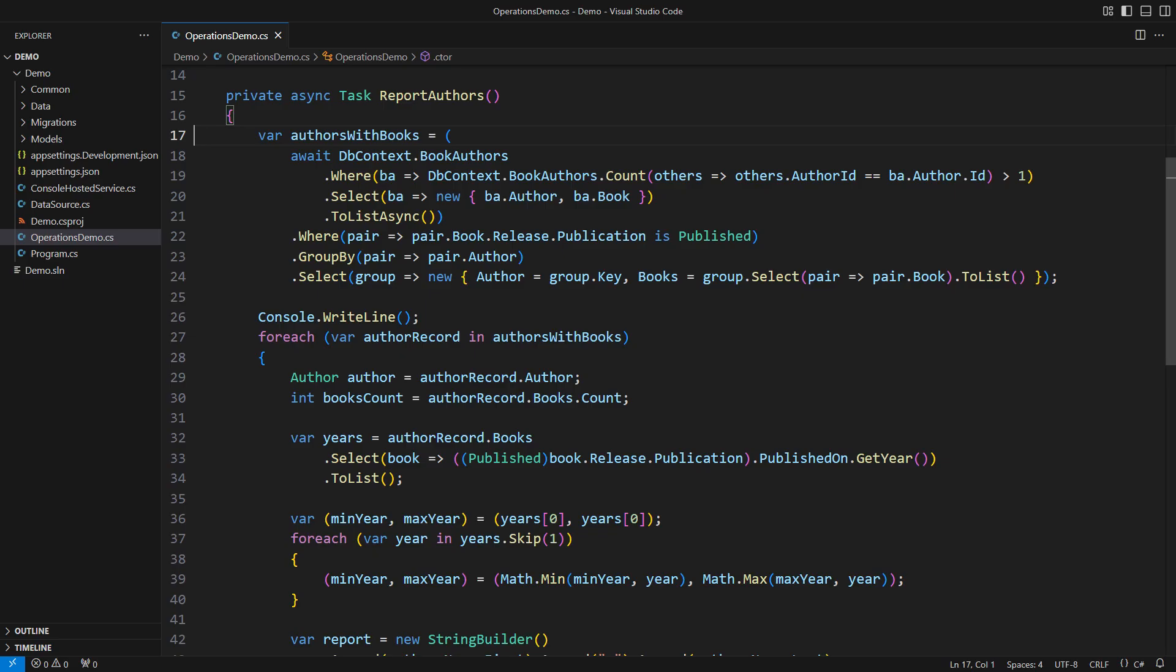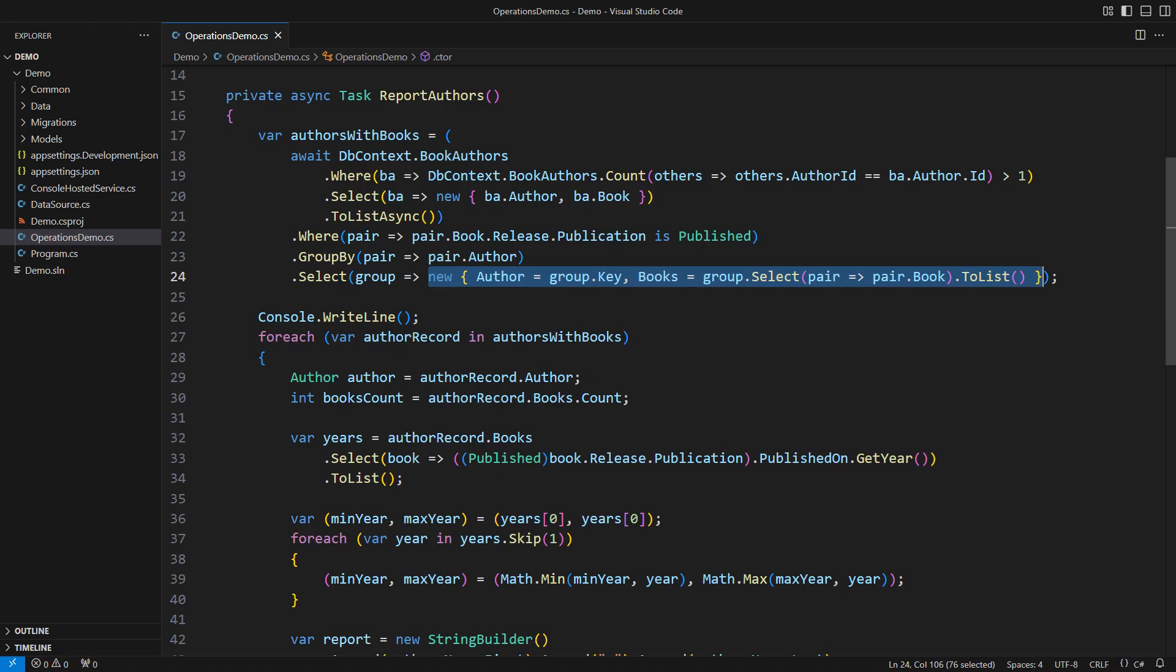The query looks so awkward, and it also contains a bug. The variable name says the query will produce authors with books. Whatever. The projection says it will return a sequence of anonymous objects consisting of an author object and a list of book objects, supposedly those written by that author.